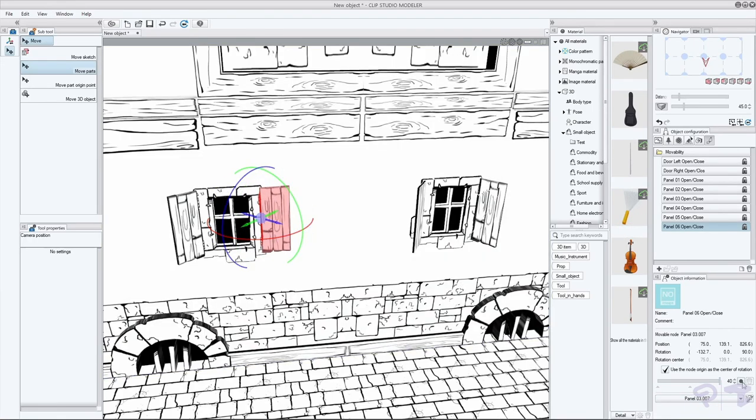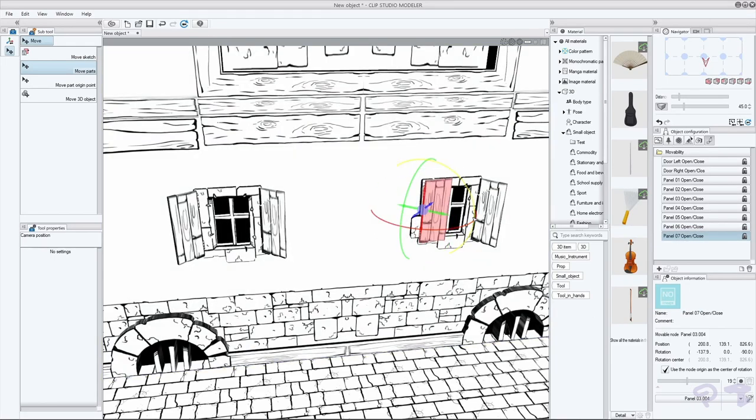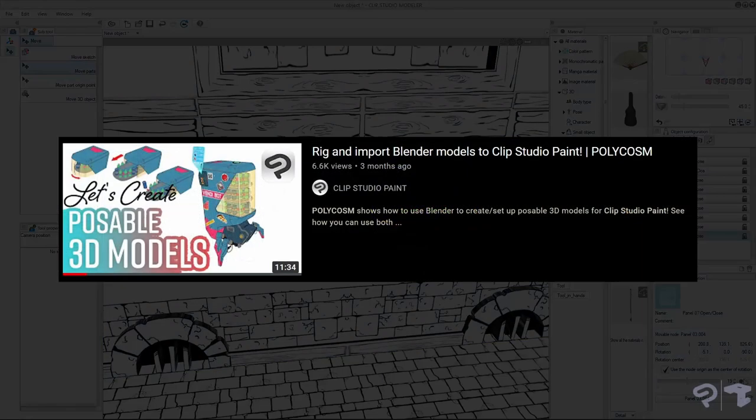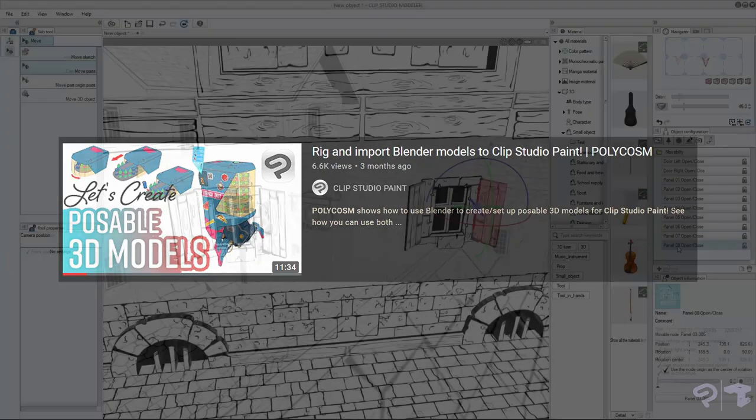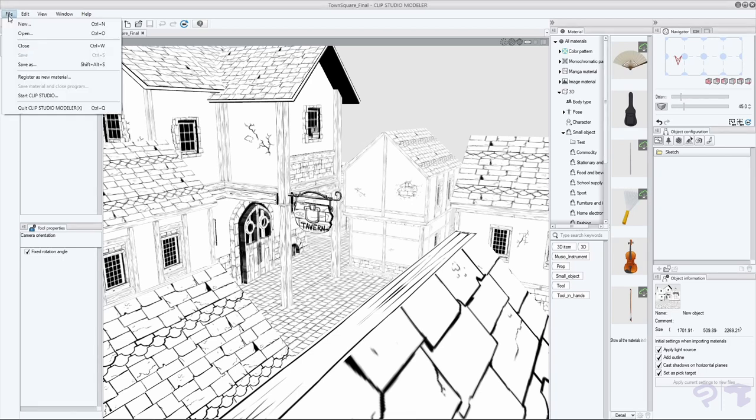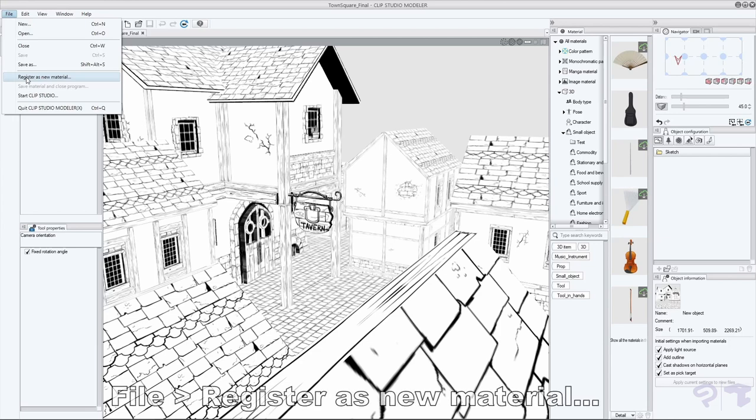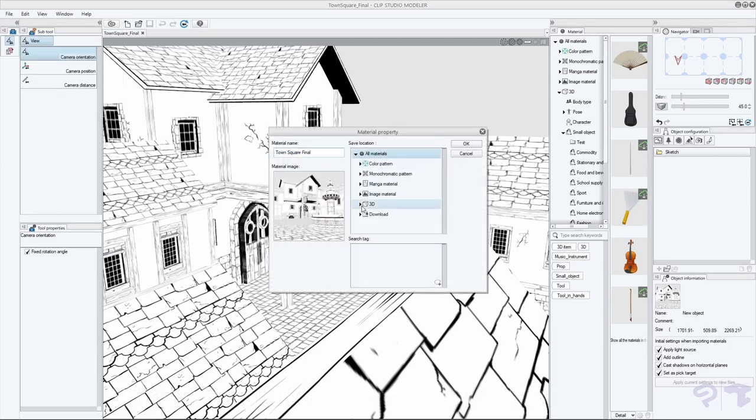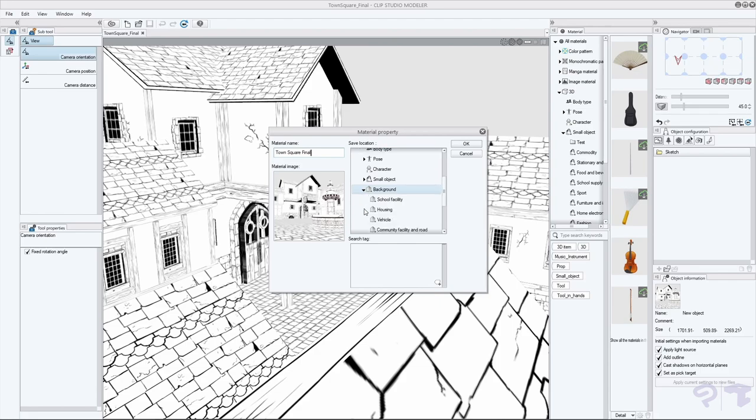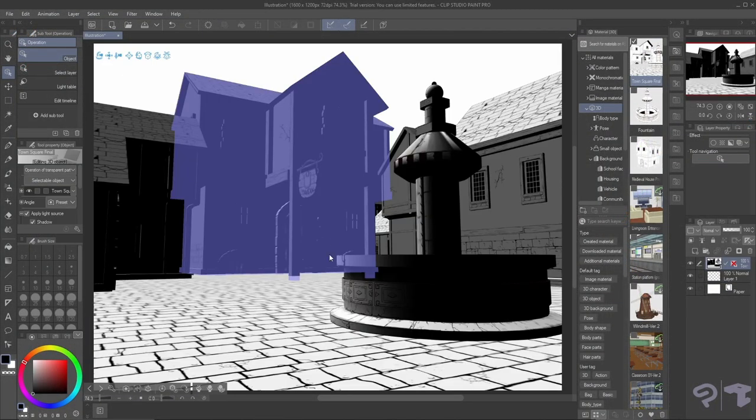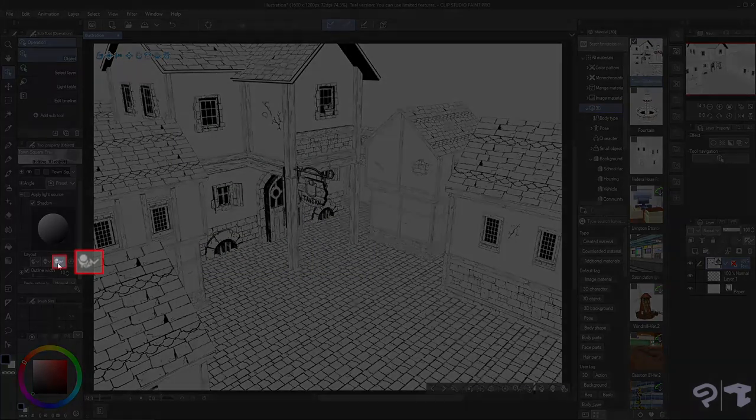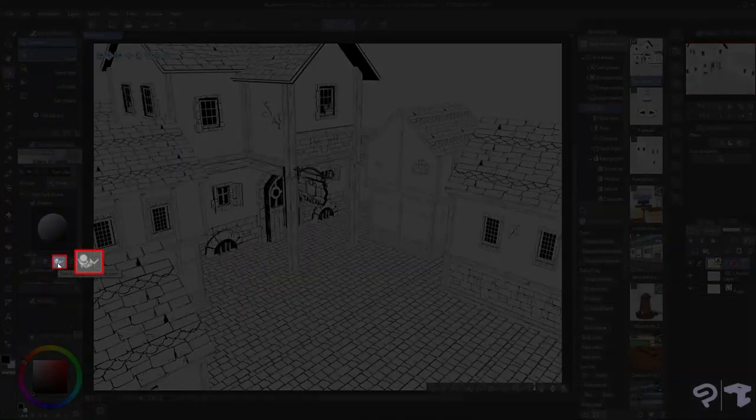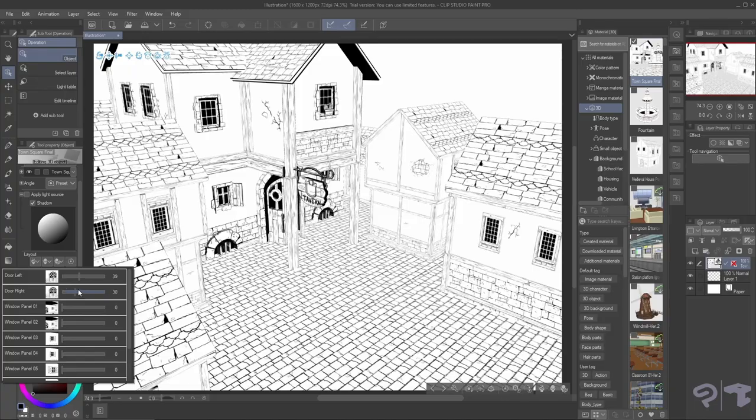If you want a more in-depth explanation of this workflow, check out the video we made for Clip Studio named Rig and Import Blender Models to Clip Studio Paint by Polycosm. Once we're happy with all of our little animations, we can save this entire scene to the Clip Studio Paint library using the Register as New Material button and just under the 3D and Background category. And back in Clip Studio Paint, we can import our new scene and by pressing this little button, you can access all of our different animations we just created. Back to you Omarjan.